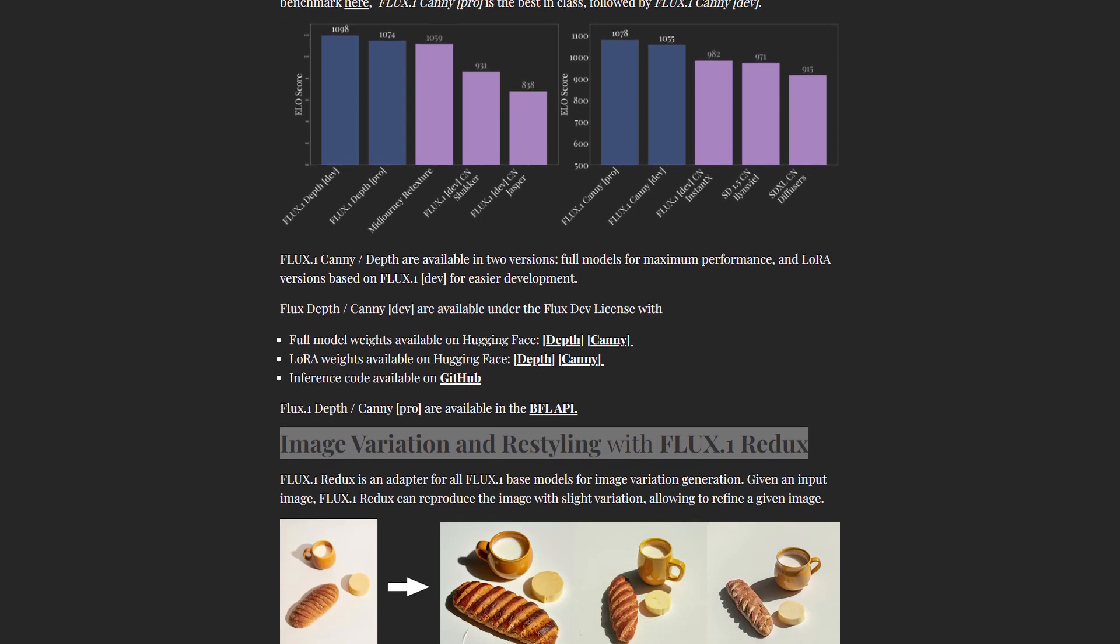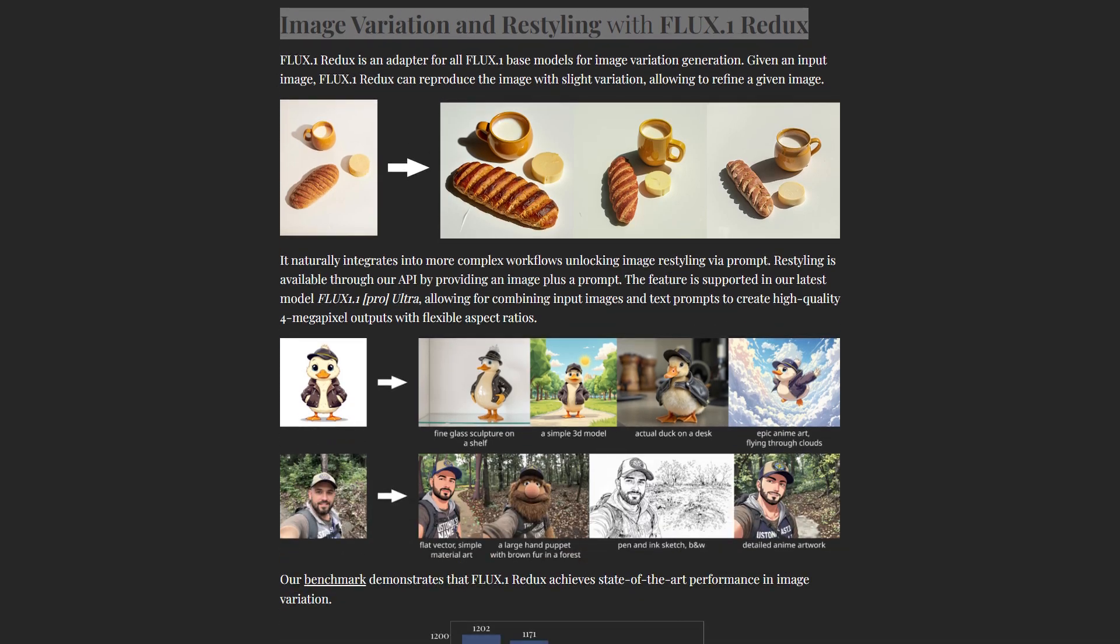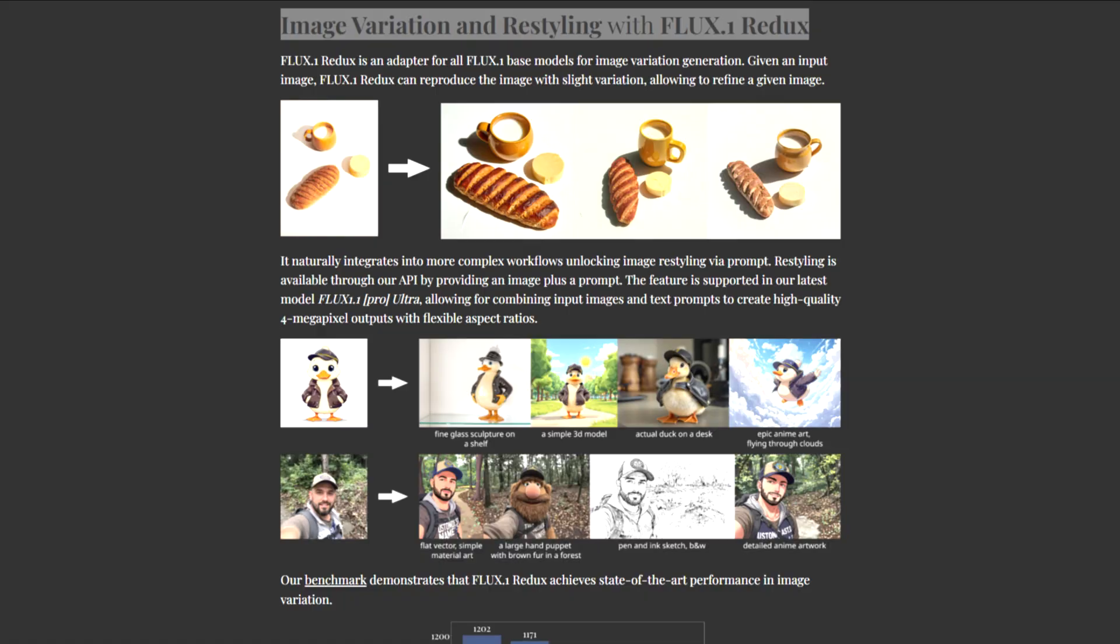And then there's Flux Redux, the ultimate tool for image variation. This adapter lets you remix your images while staying true to their original style. By combining an input image with a text prompt, you can create anything from subtle tweaks to dramatic transformations.